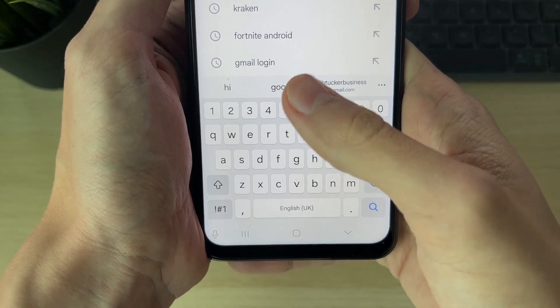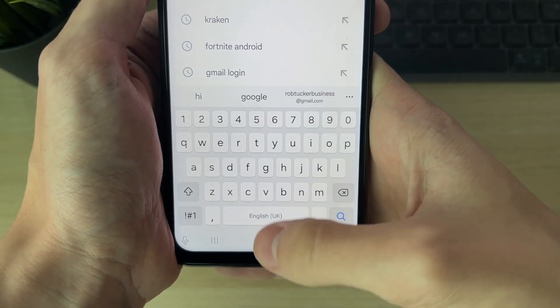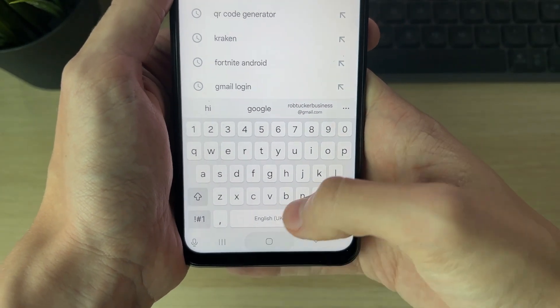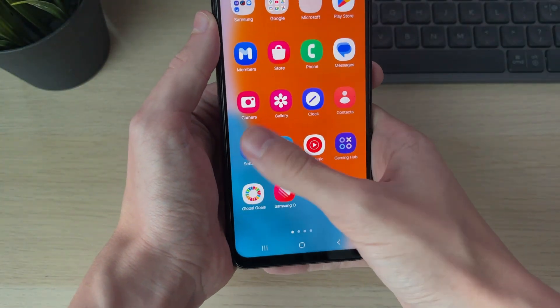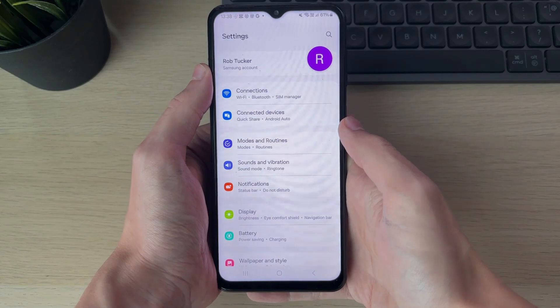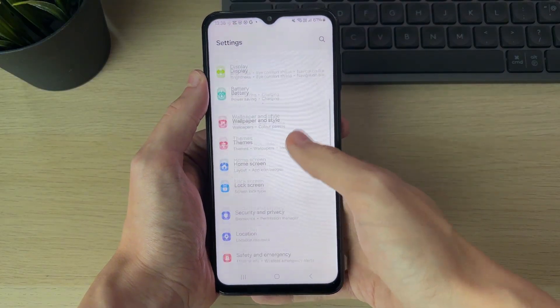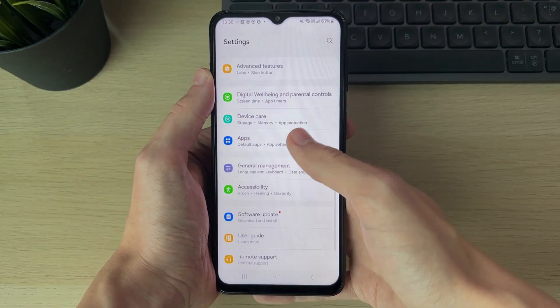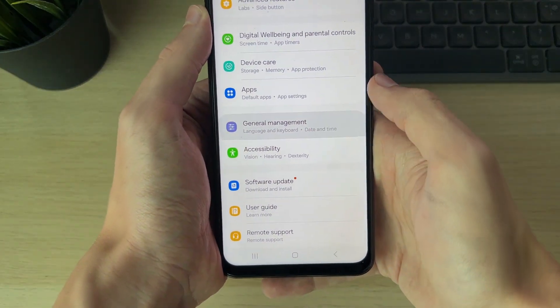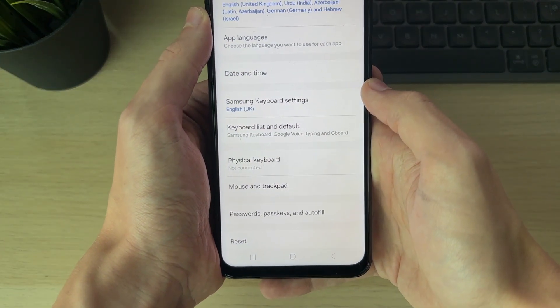If you don't have the toolbar, that's fine — we need to enable it. Go into your settings, then scroll down until you see General Management and click there.